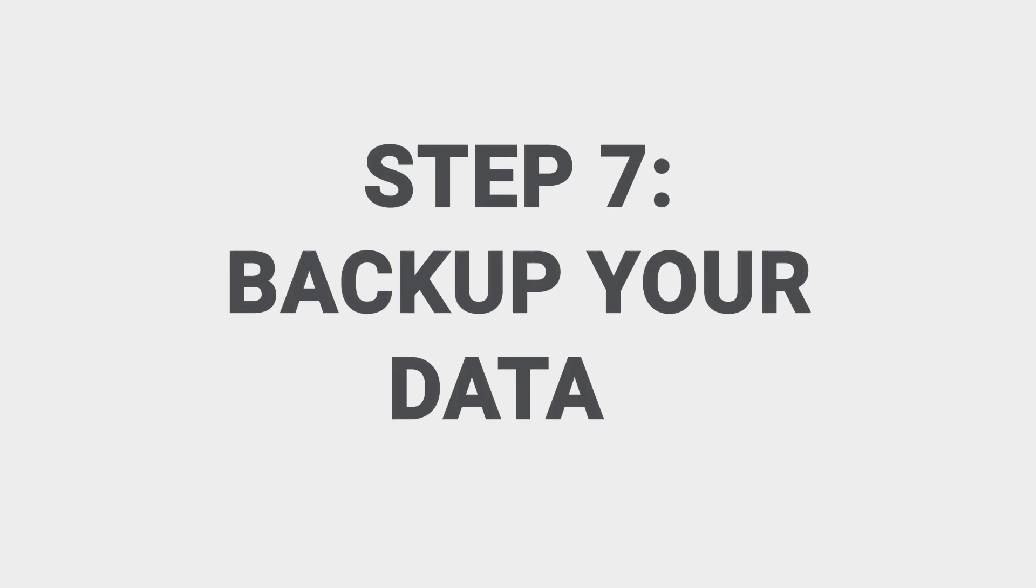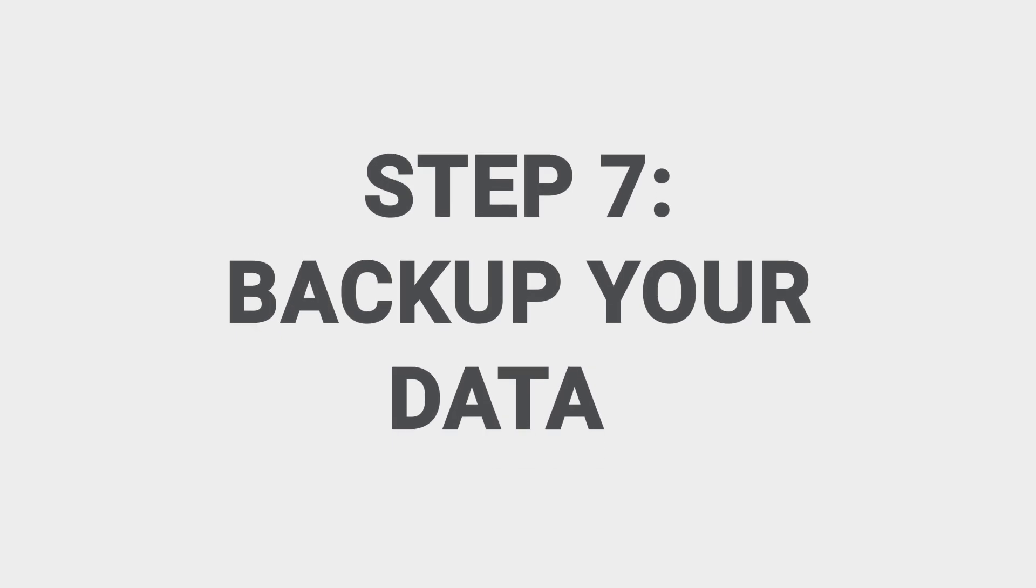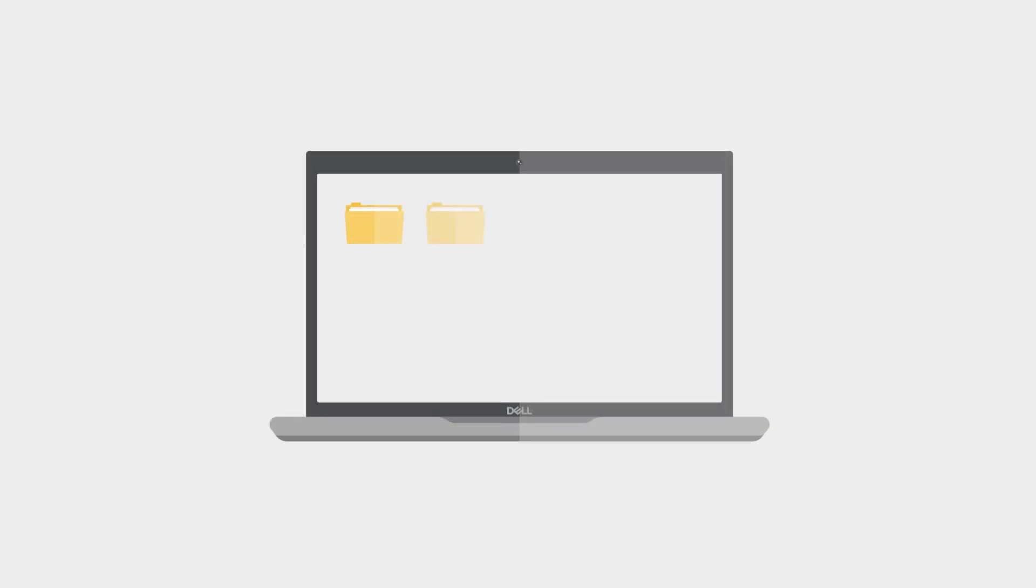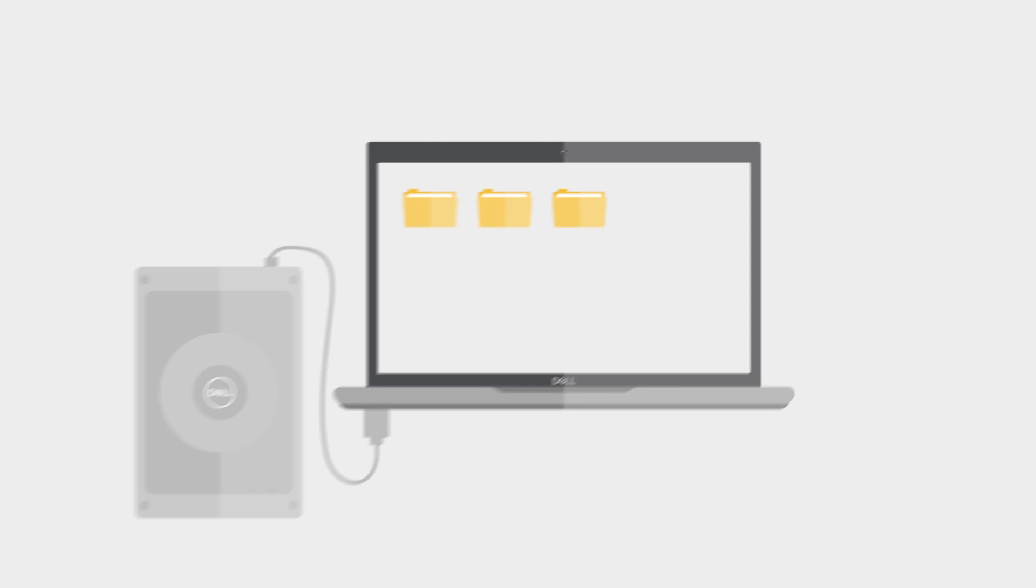Step seven, backup your data. Make regular backups of your files and store them on an external hard drive. This can help prevent the loss of important information should you get another virus.